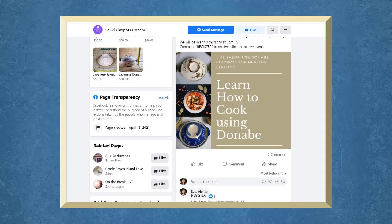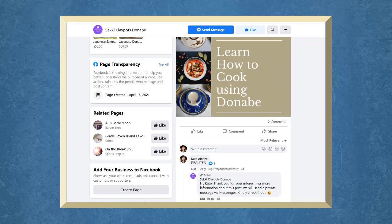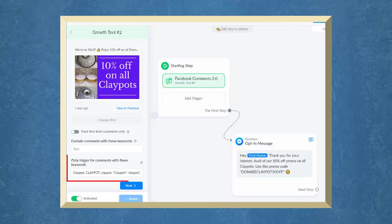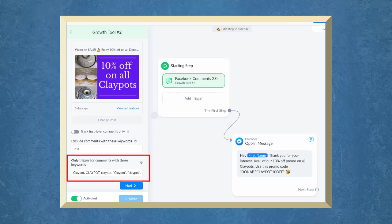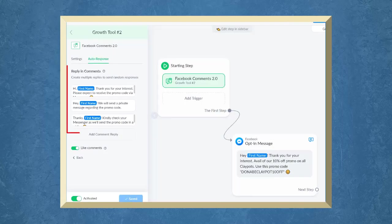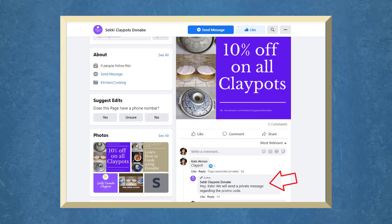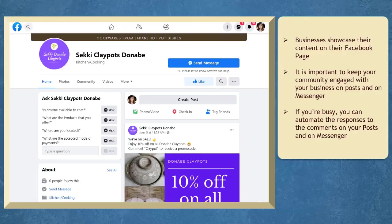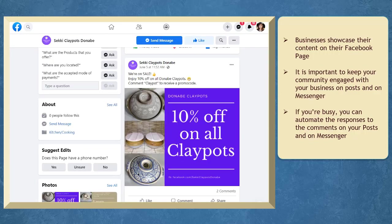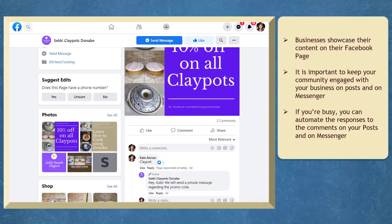Do you want to send default responses to the comments of Facebook users on the posts that you share on your Facebook page? Do you want to set keywords to trigger a response on certain posts on your page? Do you know that you can set your chatbot to send responses whenever a user comments on the posts that you share on your Facebook business page?